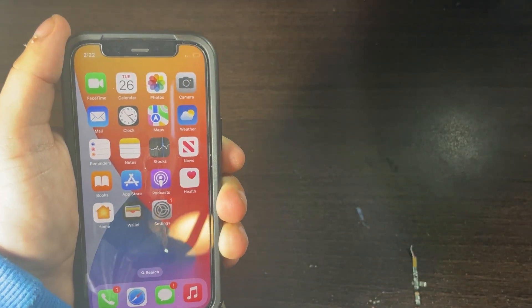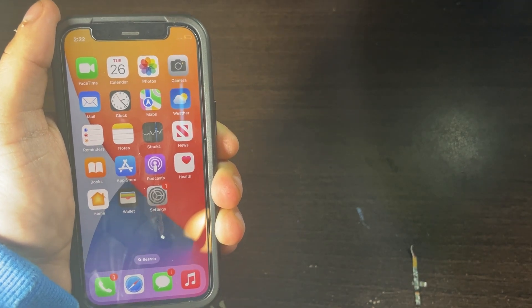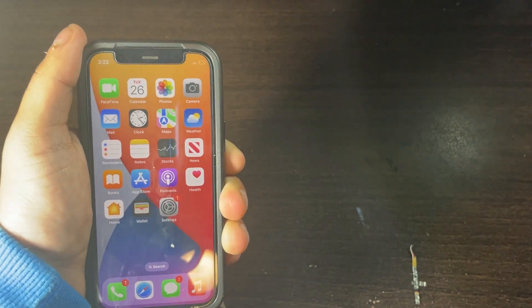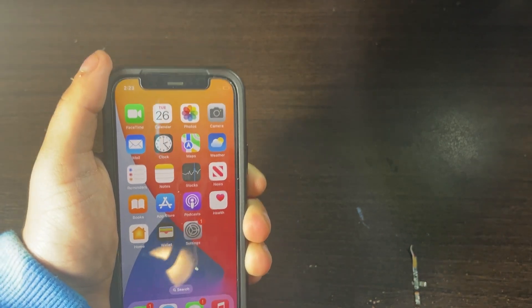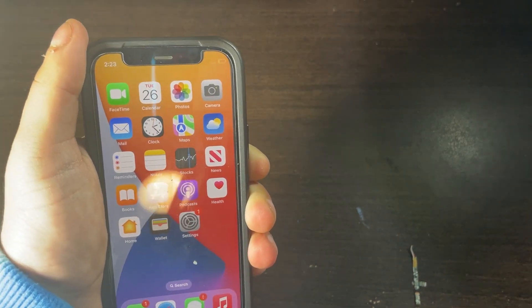So please like, comment, and subscribe for more videos like these on how you can enable Assistive Access Simple Mode for your iOS iPhone.